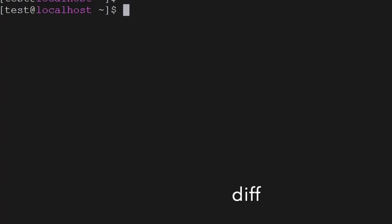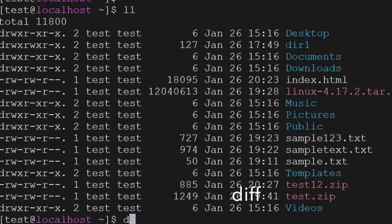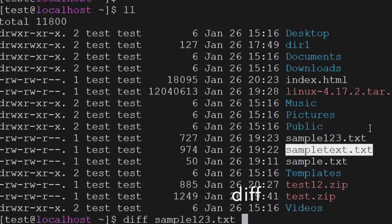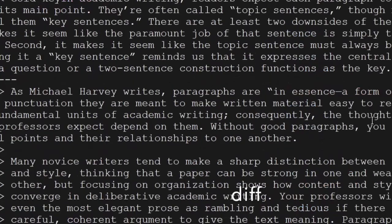Another command is diff — the diff command will show the difference between two files. If you took a backup of a file and made some small changes, you can use the diff command and it will show the difference between both files.